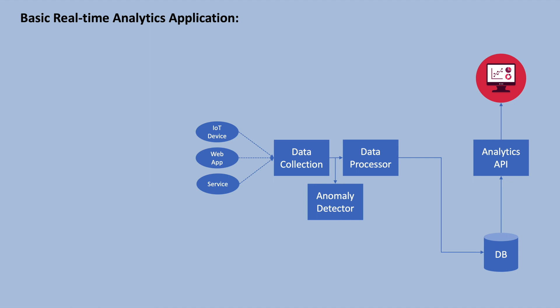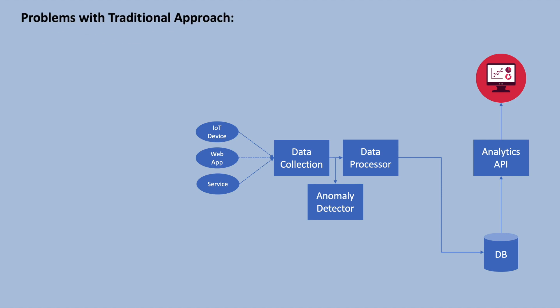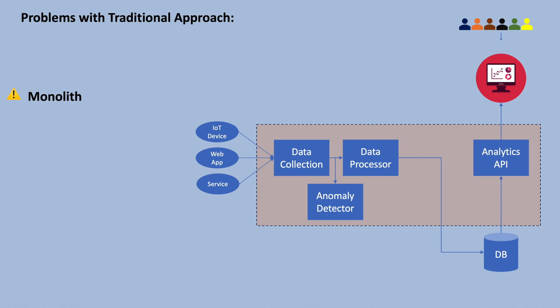With traditional approach, this type of application would be developed as a monolithic application where all the functionality is built into a single application. Now let's say lots of users are browsing the dashboards. Because of this, there will be too many calls to the API, and to not compromise on performance, resources for the analytics API component should be increased, meaning this component should be scaled according to the demand.